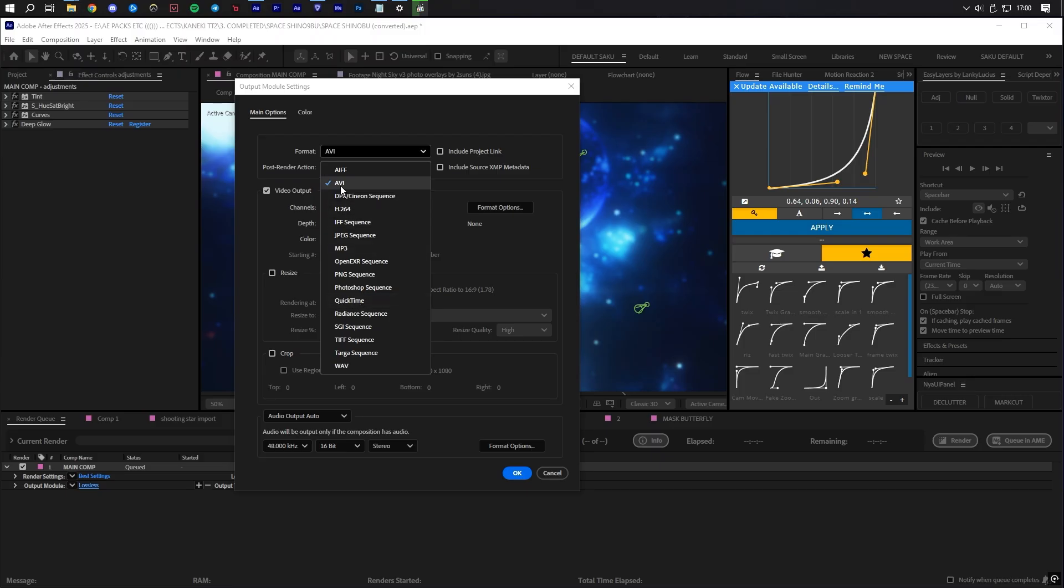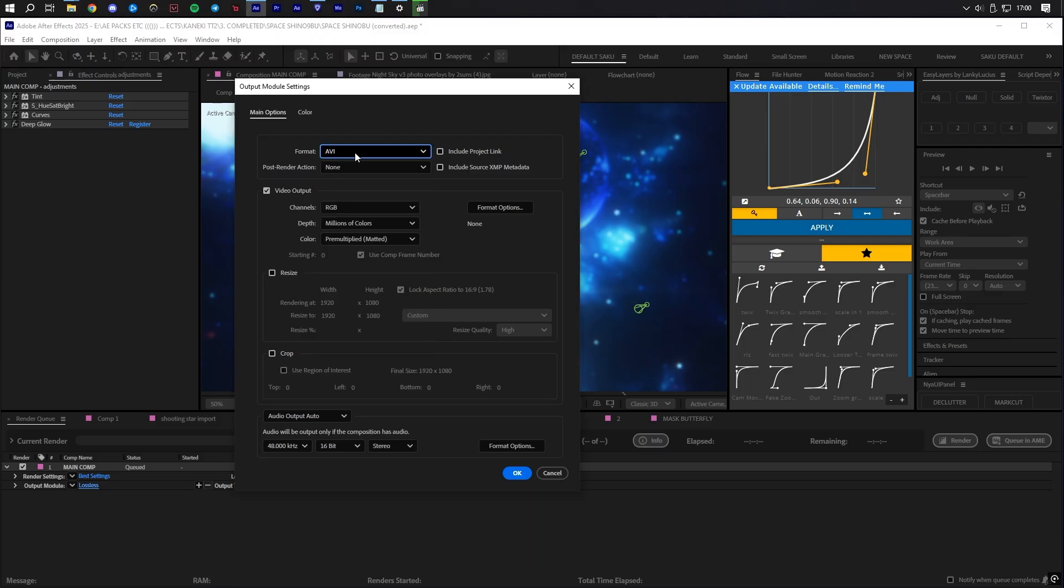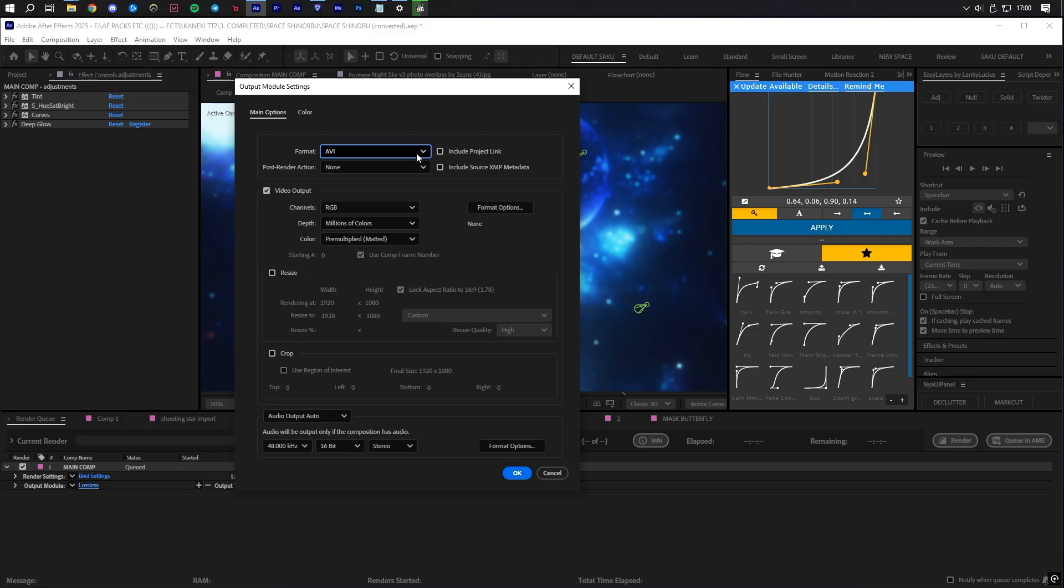I will explain the general information for each. Lossless is uncompressed and results in extremely large file sizes, usually over 10 GB easily. It contains lots of wasteful space that will quickly fill your storage devices. You don't need this.